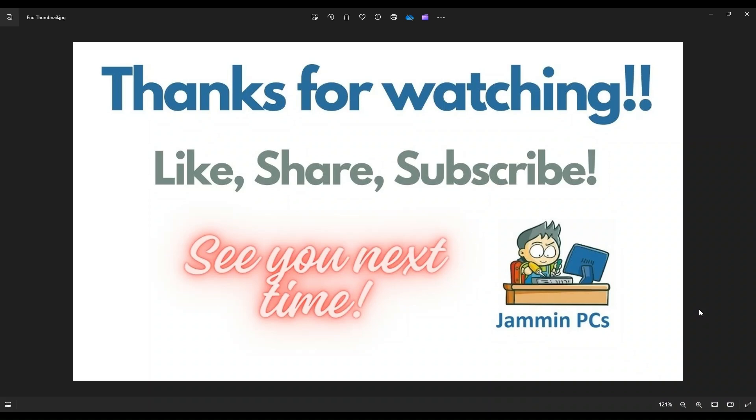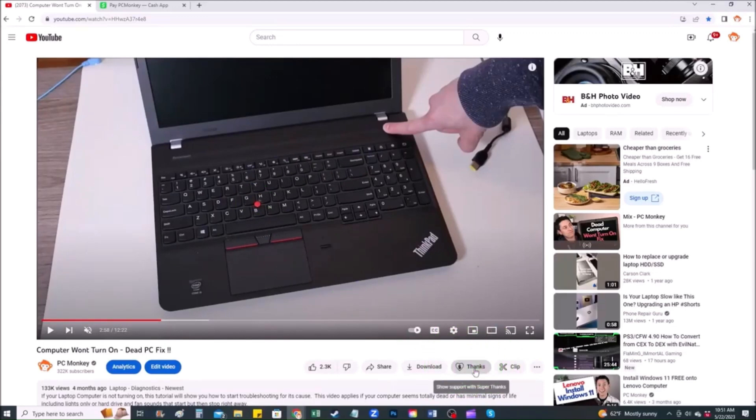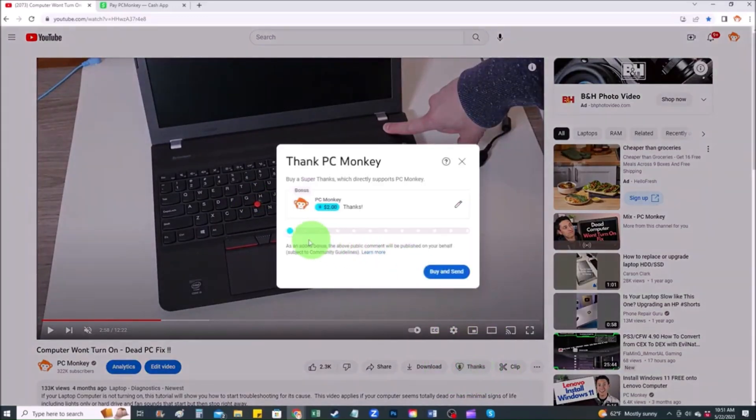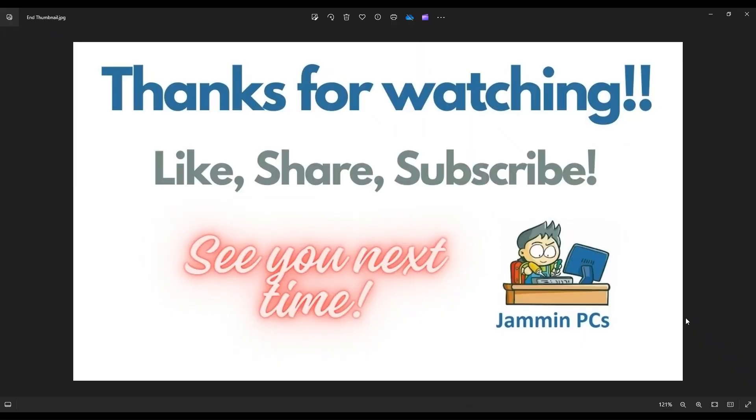And for those of you that want to support the channel a little further, you can always leave a small donation. First, right below the video to the right hand side, you'll see the super thanks button. You can click on that and select a tip amount. Second way, you can use your cash app. Find me at dollar sign PC helper. You can leave a dollar amount and even leave a little note. So thank you so much for watching, guys. And I look forward to seeing you on my next video.